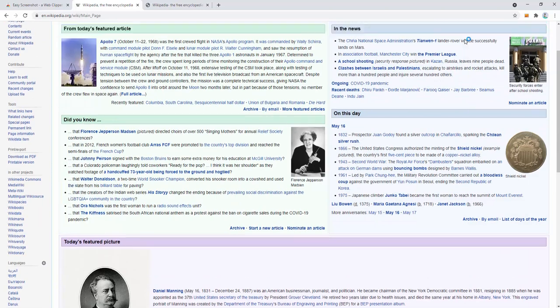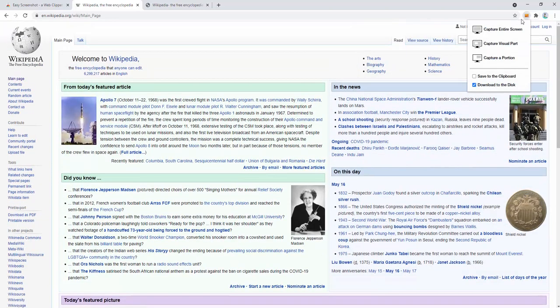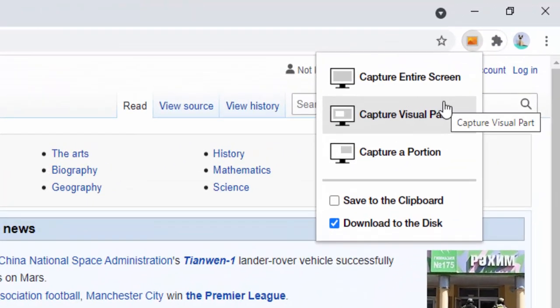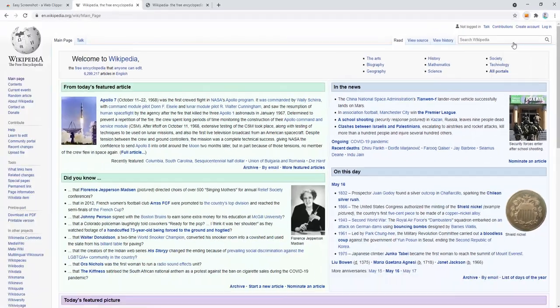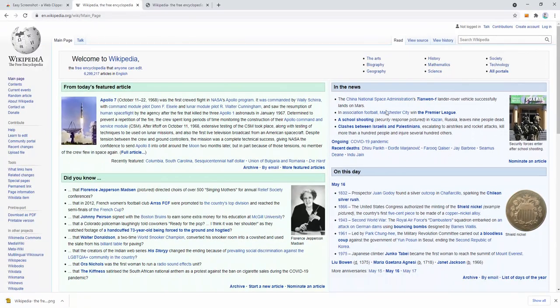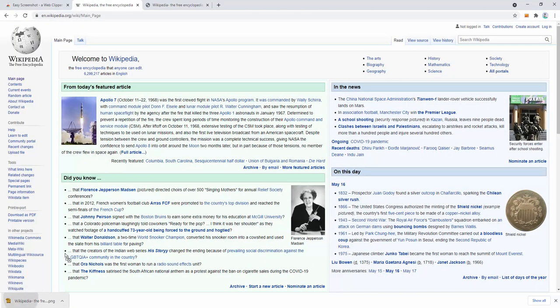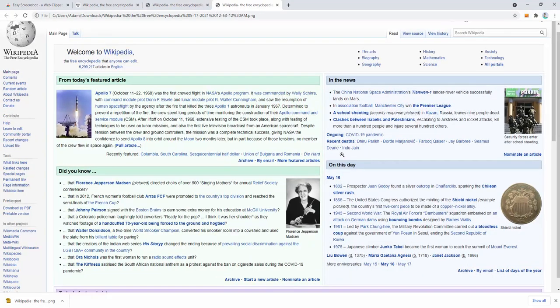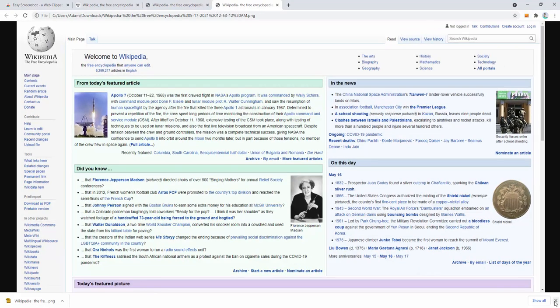We can instead capture the visual part. This means capturing the actual visual part we see inside the browser tab or the viewport. If we click this again, it automatically downloads it. Looking at the result, we can see it's captured the visual part, which is the top part of our screen.